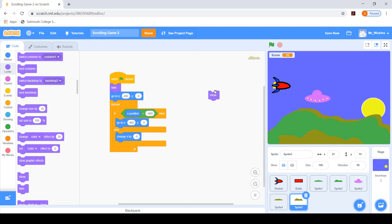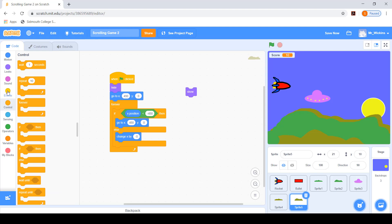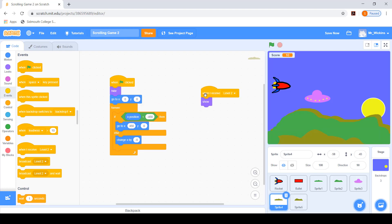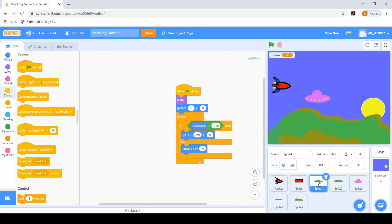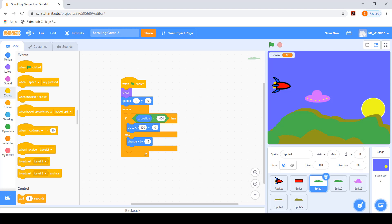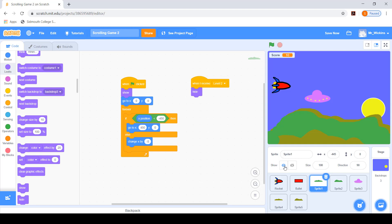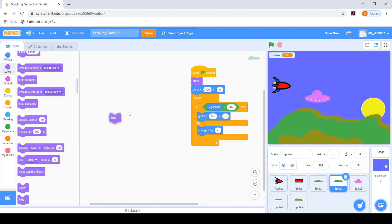Now let's go back to the coding. We want these darker sprites to be hidden to begin with, so both of them when we start the game are going to be hidden, but they are still going to be moving as they should be. We want them to appear when we receive the level two broadcast. When both of those darker land sprites receive level two, they'll show. And importantly, the original green land sprites that were shown from the start need to hide when we get onto level two.